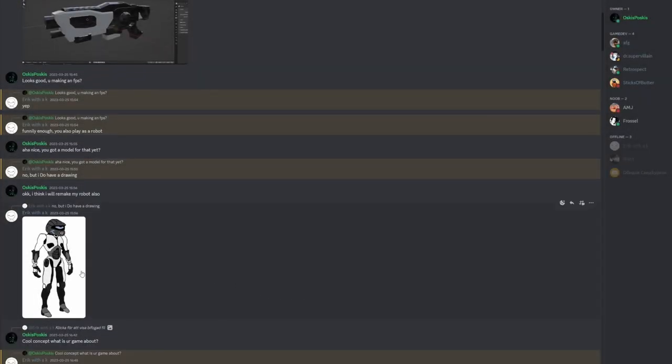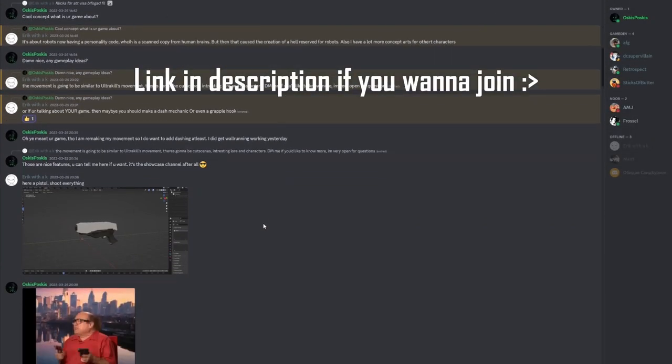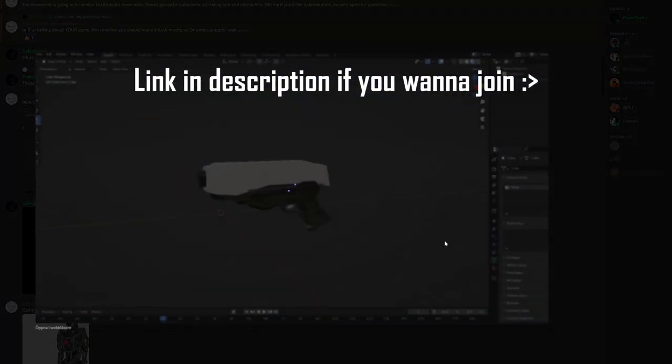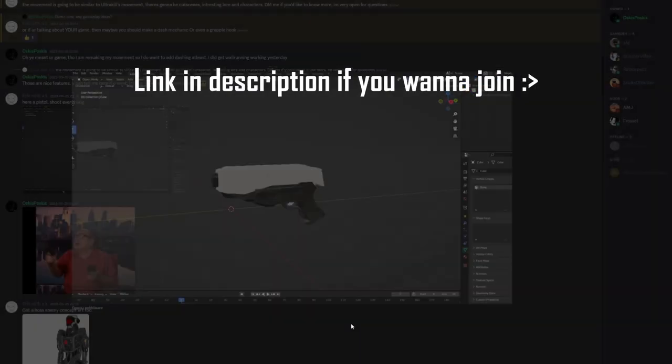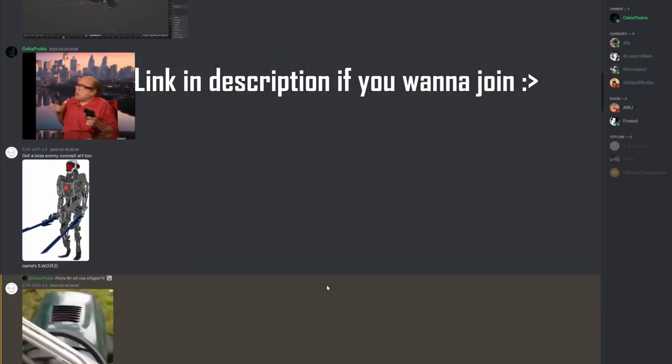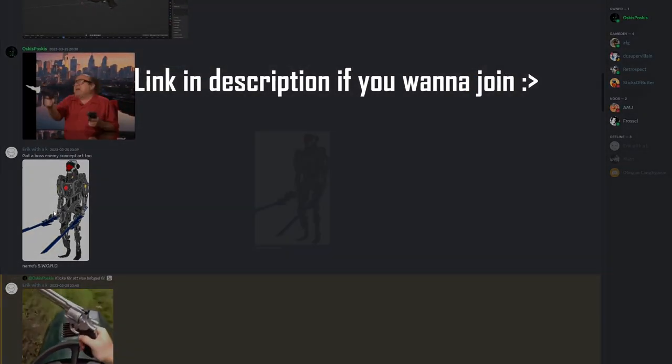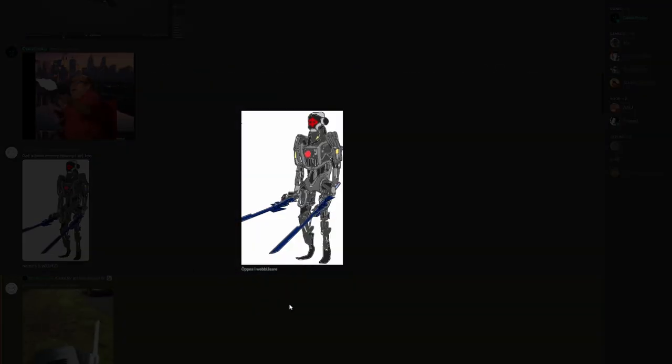Now I'll just take a quick moment to show you my Discord server. If anyone watching is interested in following the game a little bit closer, or test it, or share your own progress through your game.